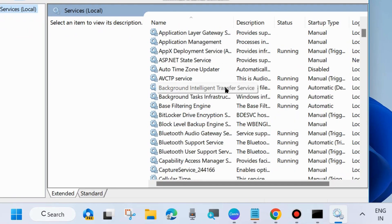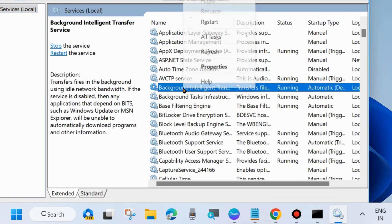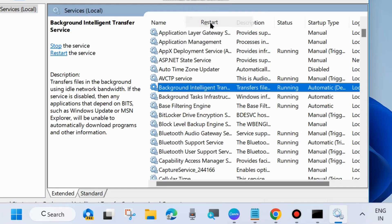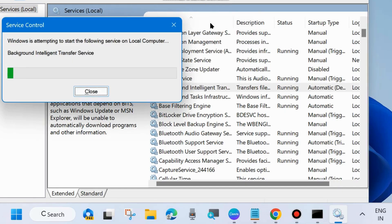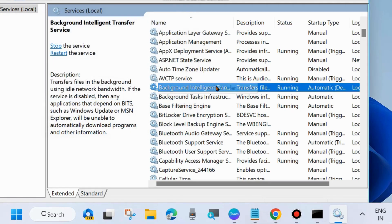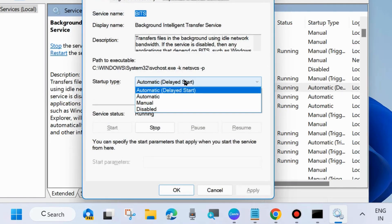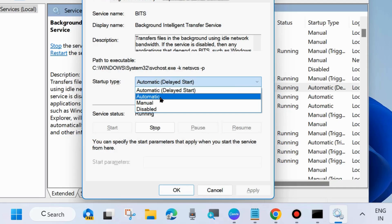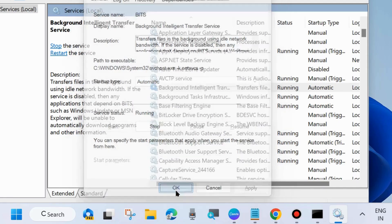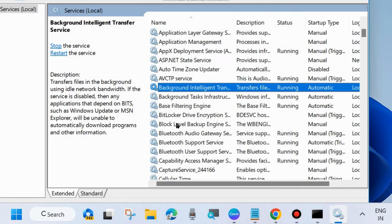The first service is Background Intelligent Transfer Service (BITS). Right-click on it and choose Start, otherwise Restart. Then double-click on it to open its Properties, set the Startup type to Automatic, and choose Apply and OK to save the changes.